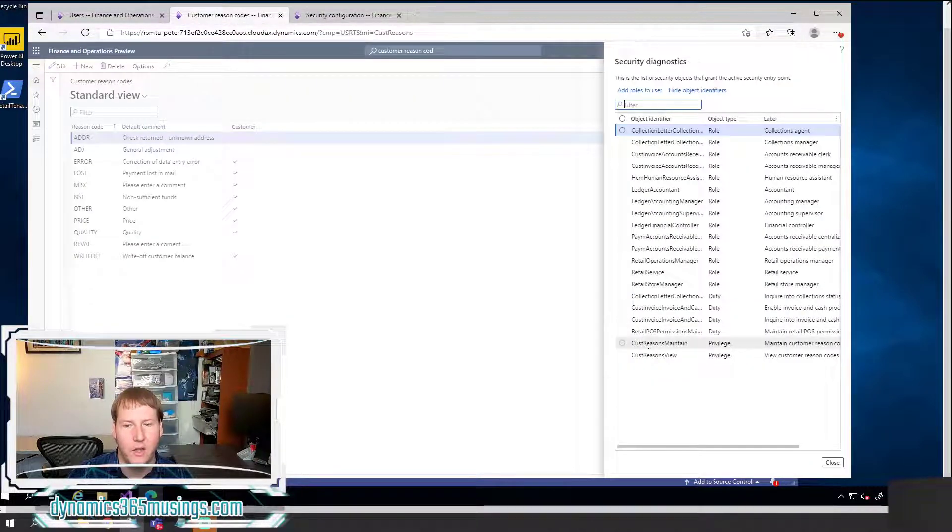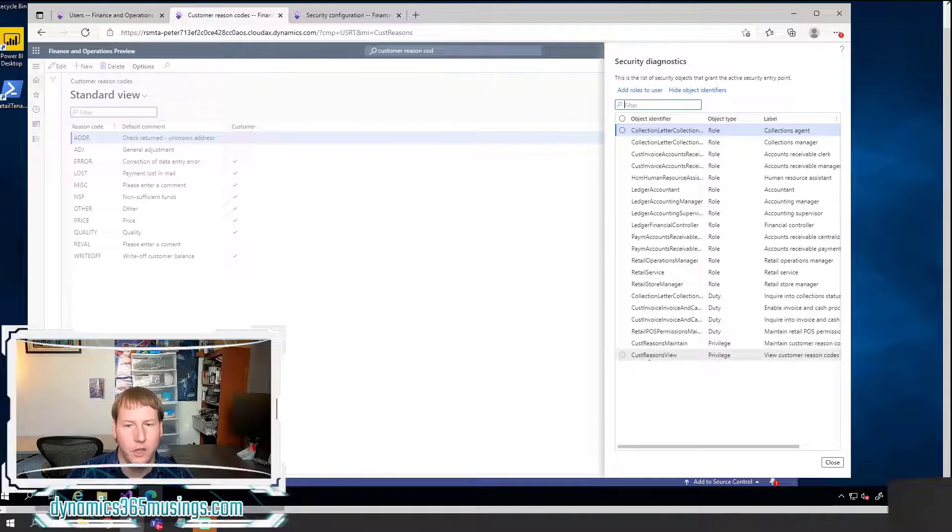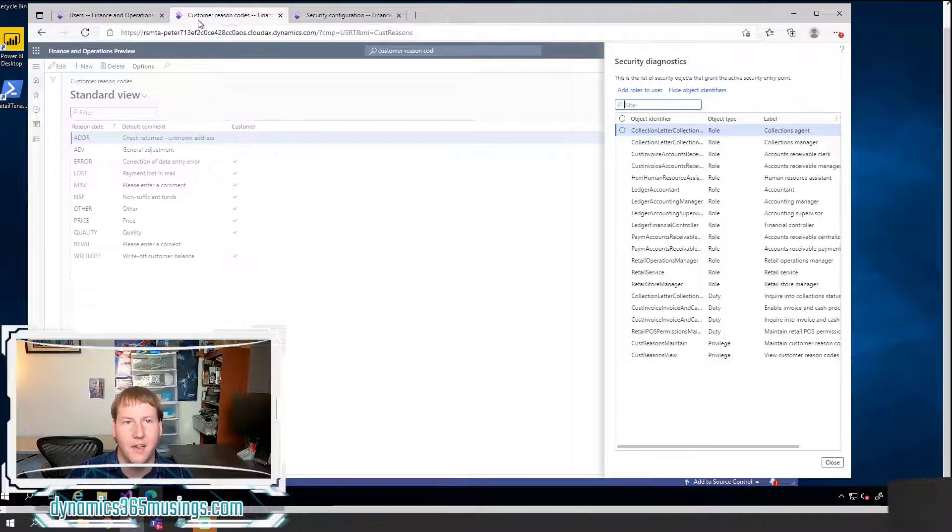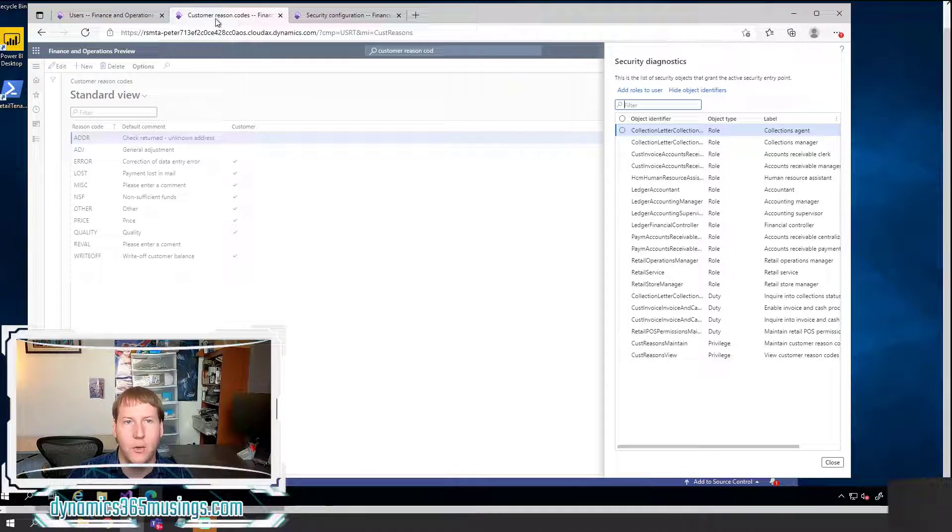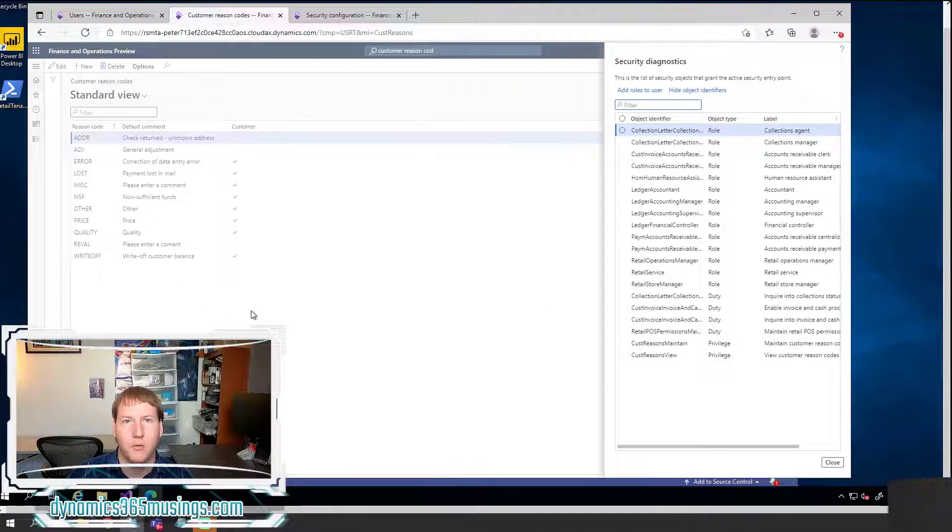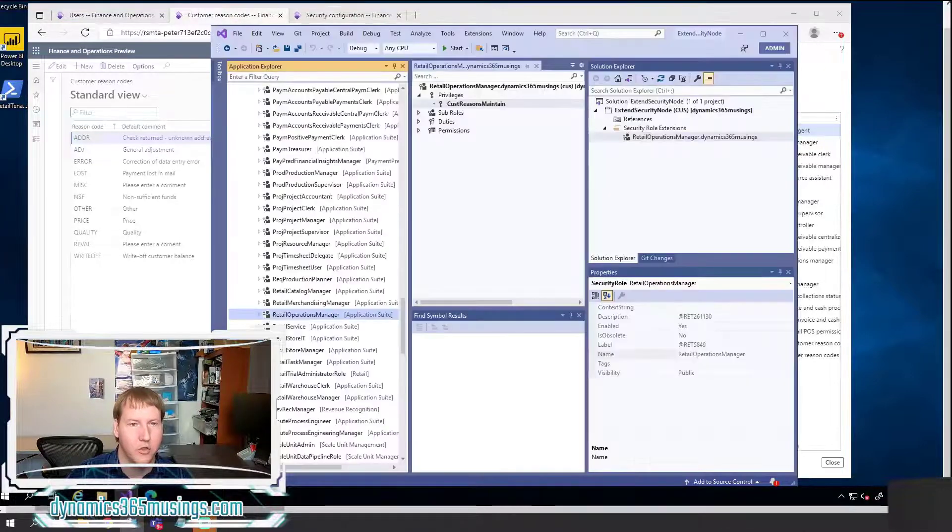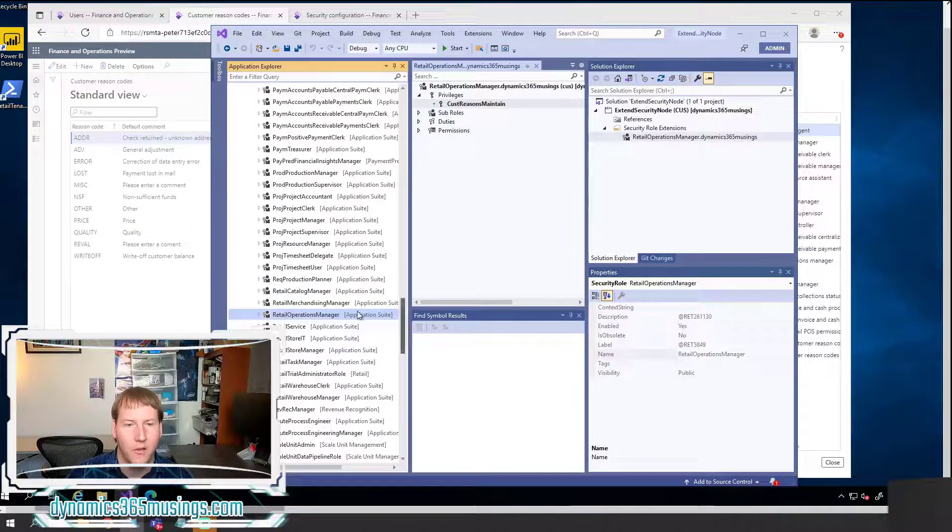So I found the AOT name of the role I'd like to change. And I found the privilege or two different privileges that contain the menu item that I would like to have inside this role. So let's go back to Visual Studio and look at what we need to do next.